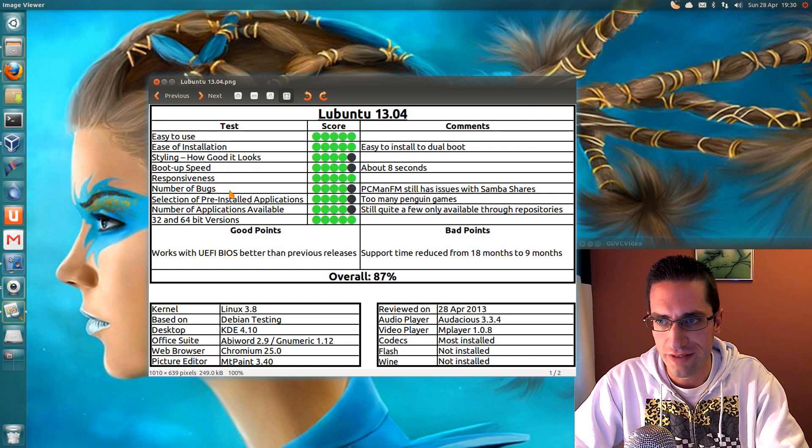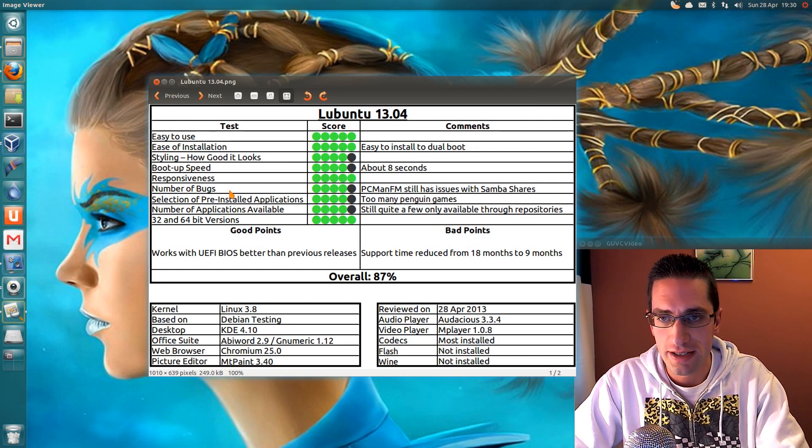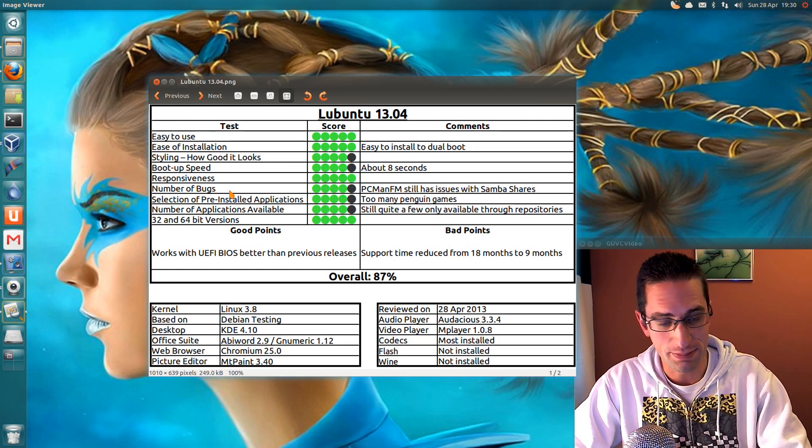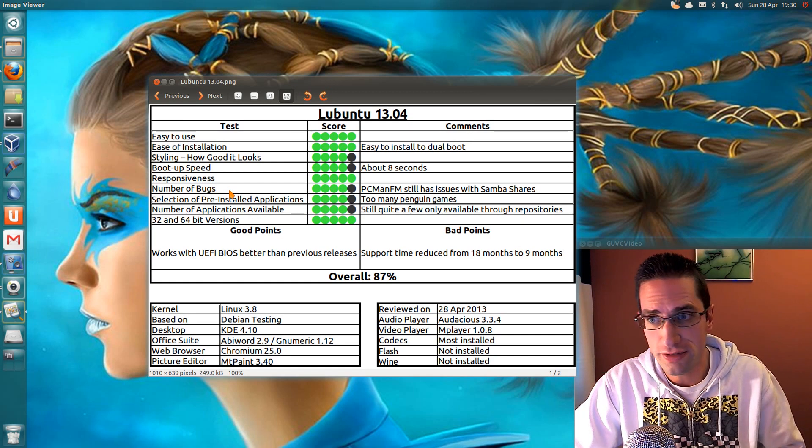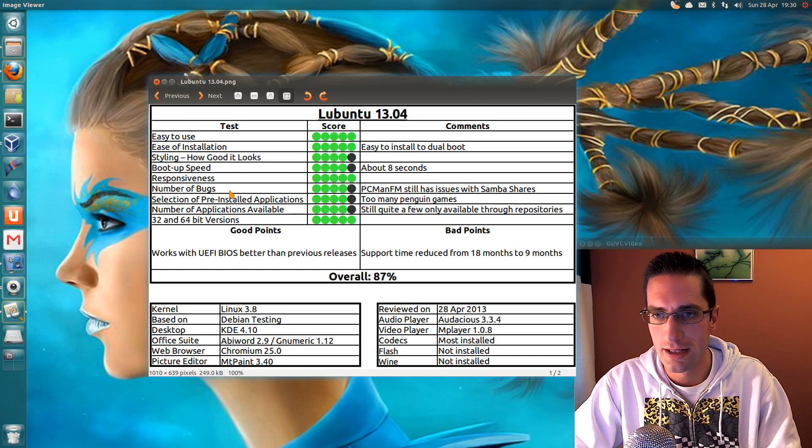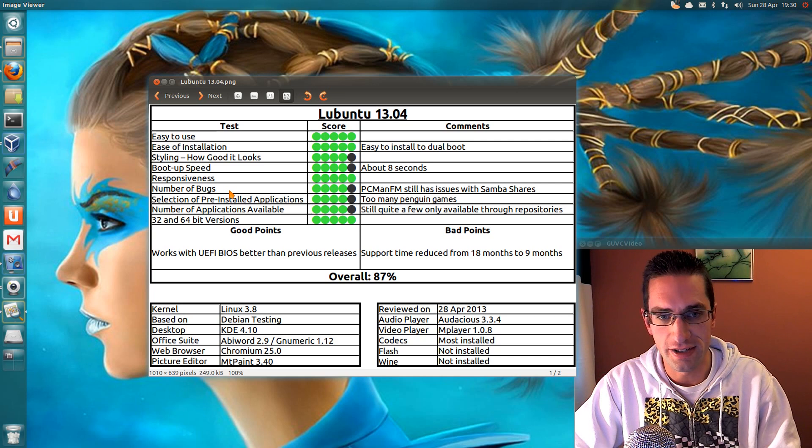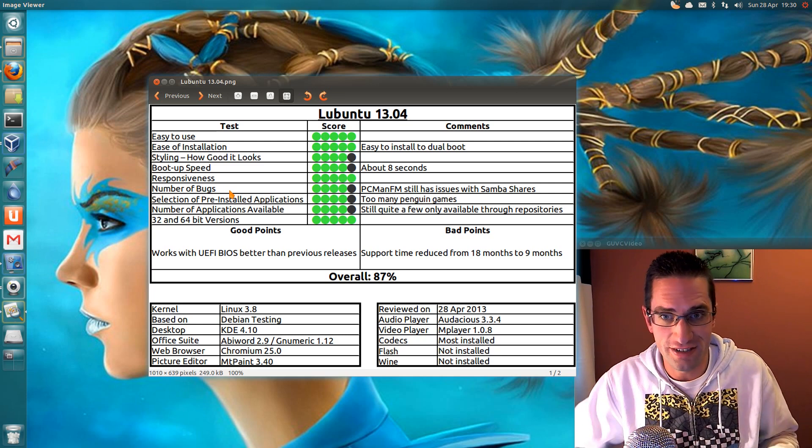Here's what I thought of Lubuntu 13.04, so easy to use. Yep, well it's basic, but it's simple enough to use. Ease of installation. Yep, easy enough to dual boot and to be able to install with Windows or another Linux distro.